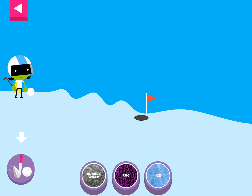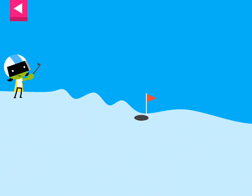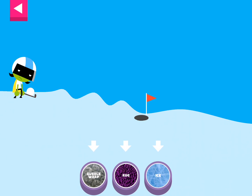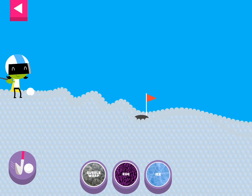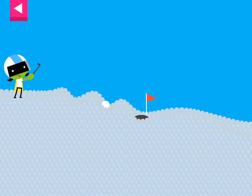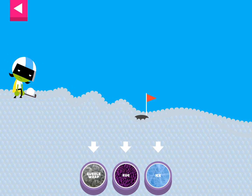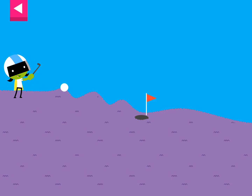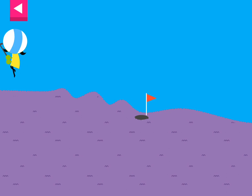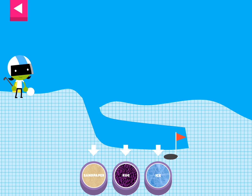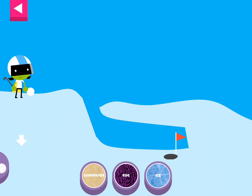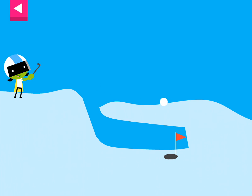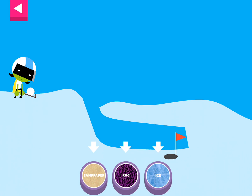Ice! The ball went too far! Try another surface! The bubble wrap is too bumpy. Try another surface. The ball went too far. Try another surface.